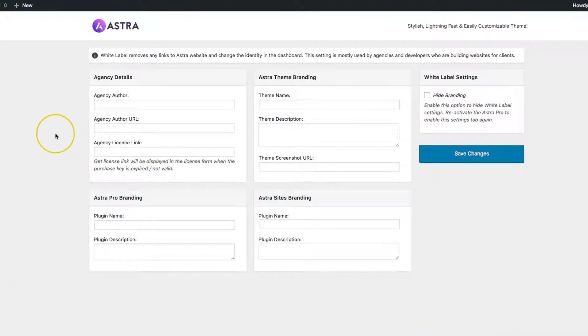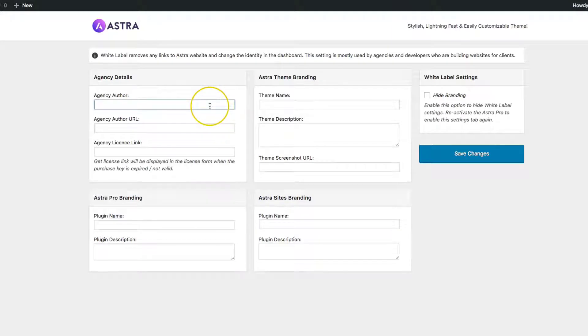From there we have a whole bunch of options. The Agency Details, the Astra Theme Branding, the Astra Pro Branding, and the Astra Sites Branding are all going to be covered in this video.